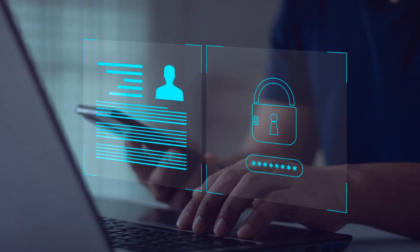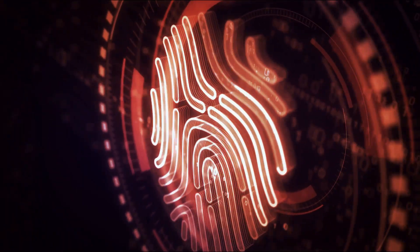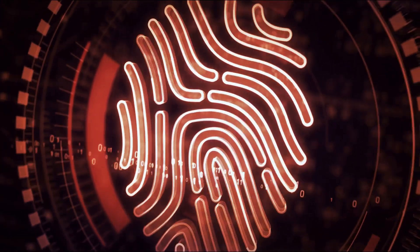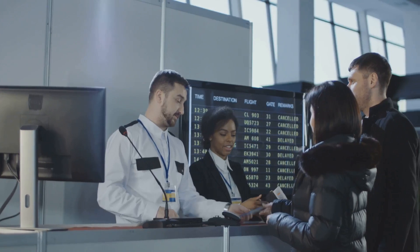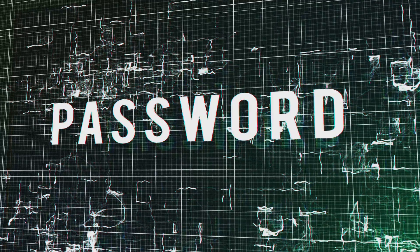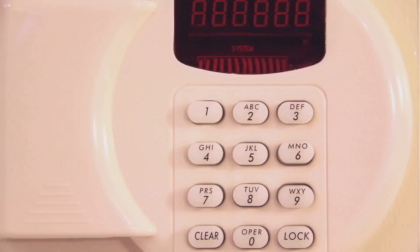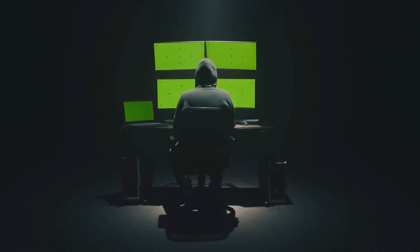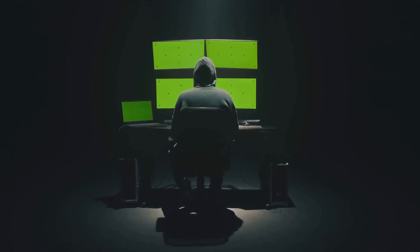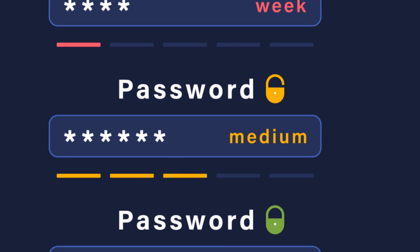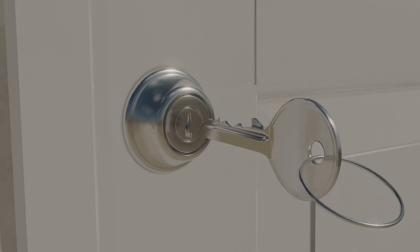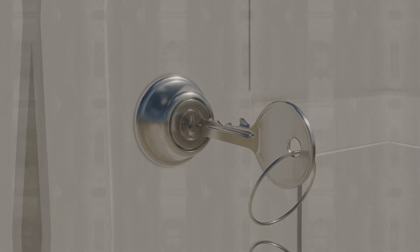Authentication: proving you are who you say you are. Imagine trying to enter a secure facility. You'd need to prove your identity. Authentication verifies you before granting access. The most common form is the password. It's like a secret code only you know, but passwords can be cracked or stolen. Use strong, unique passwords for each account. Think of it like a sturdy lock.